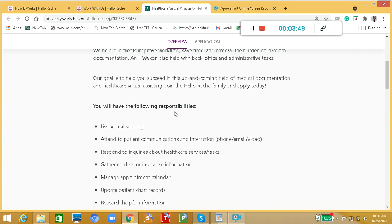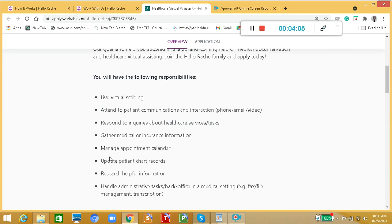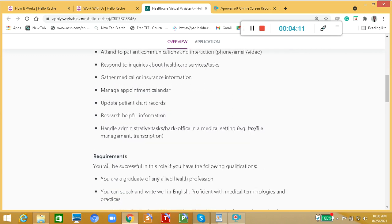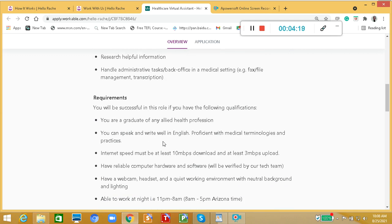You will have the following responsibilities: live virtual scribing, attend to patient communications and interaction through phone, email, or video, respond to inquiries about healthcare services or tasks, gather medical or insurance information, manage appointment calendar, update patient chart records, research helpful information, handle administrative tasks or back office in a medical setting, fax or file management transcription.